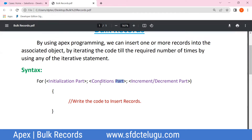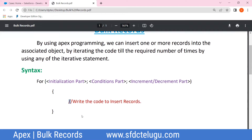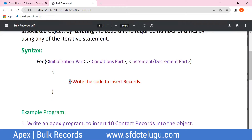So, i less than or equals to 100 gives you 100 records. Example program: write an Apex program to insert 10 contact records into the object. I will write an Apex program for this.